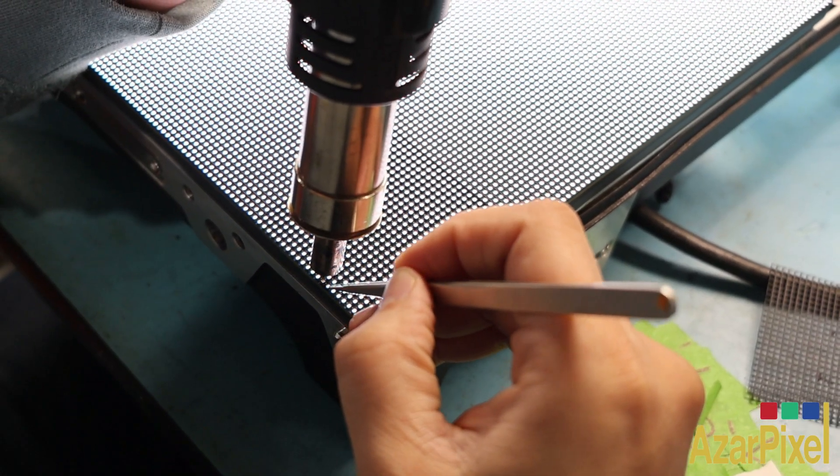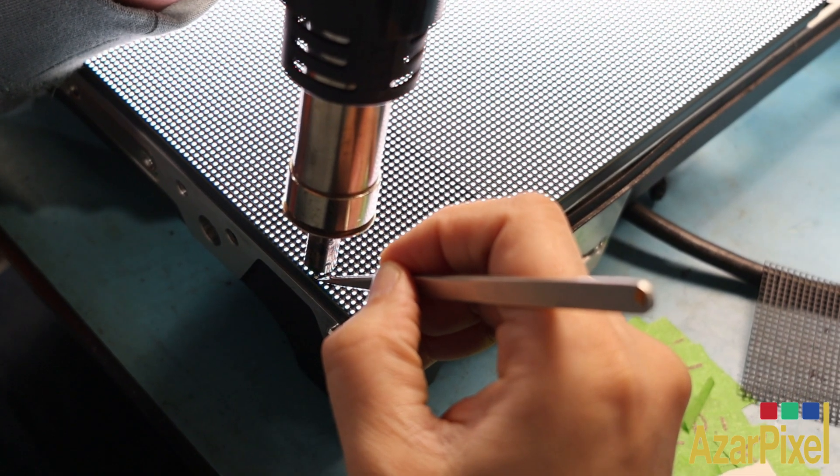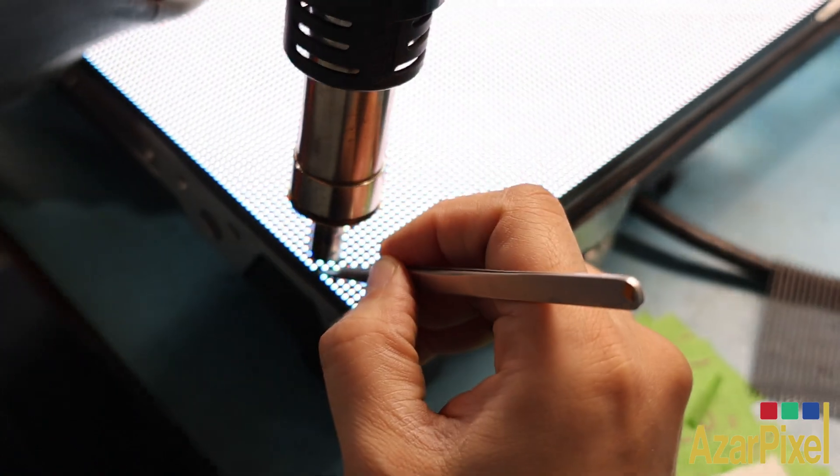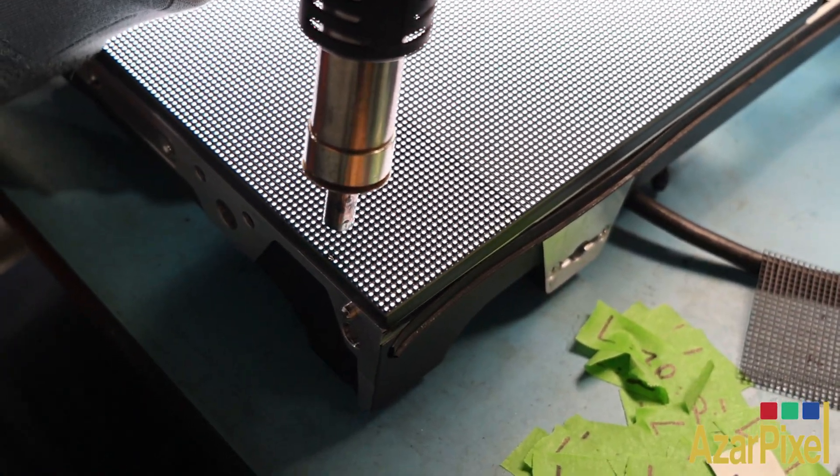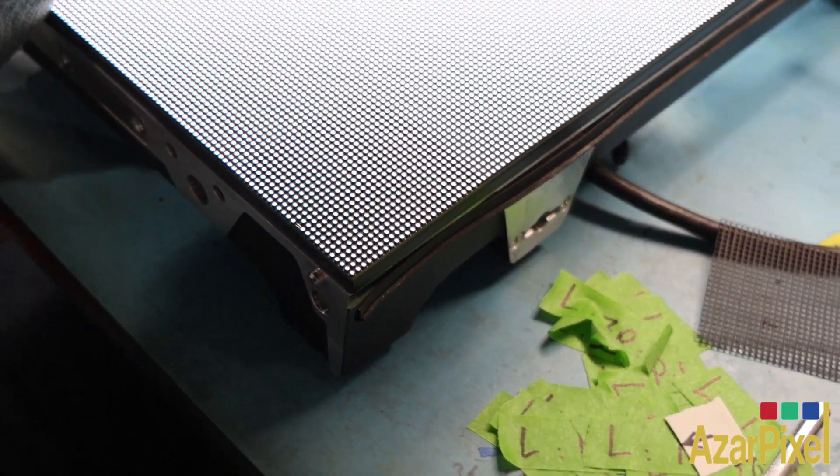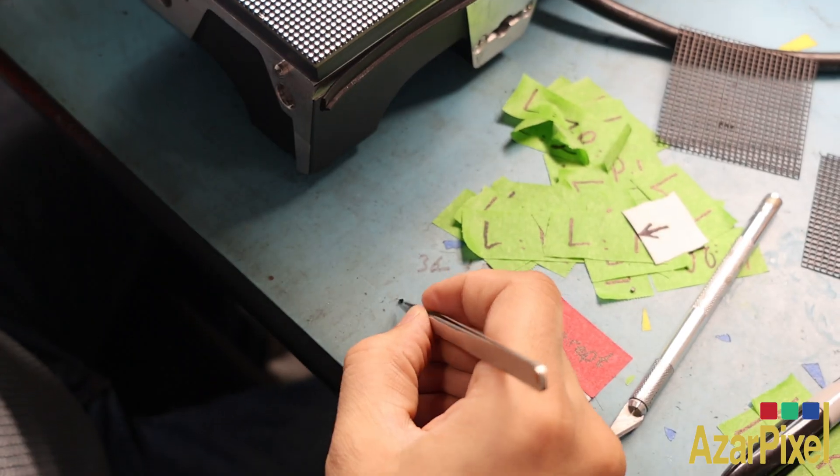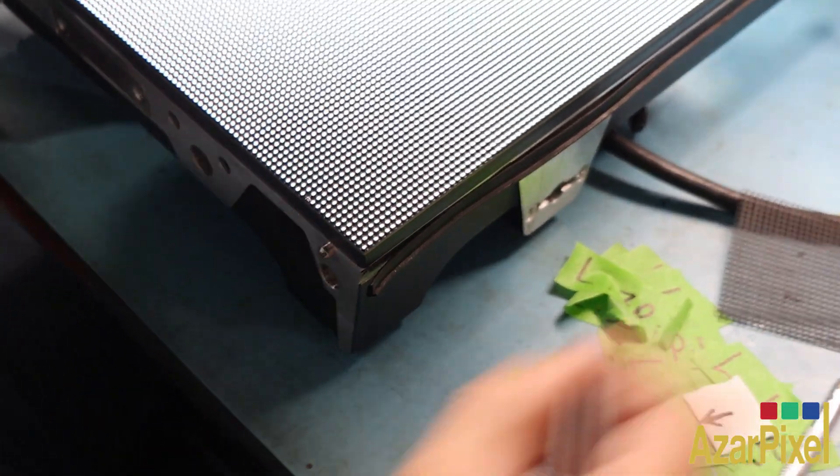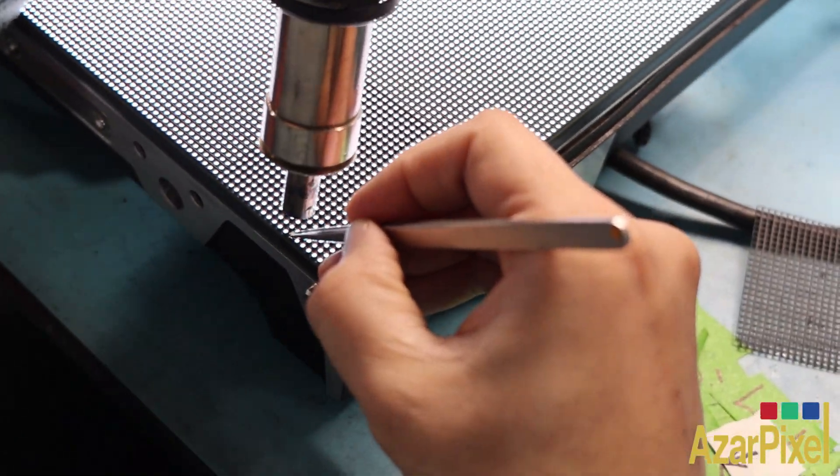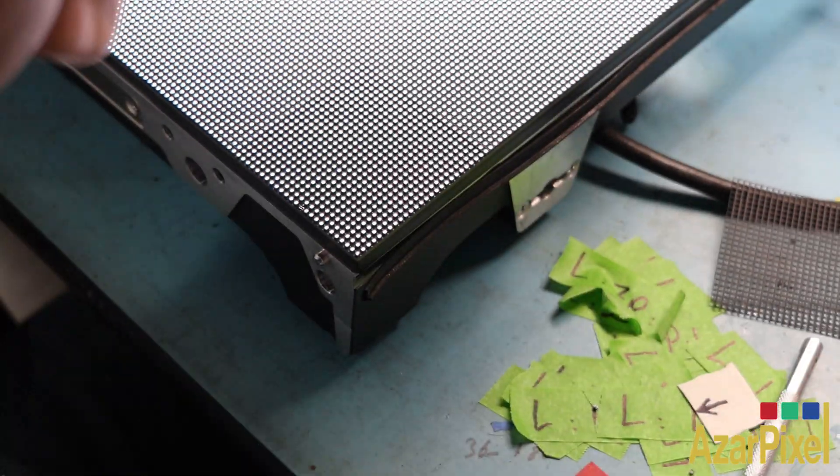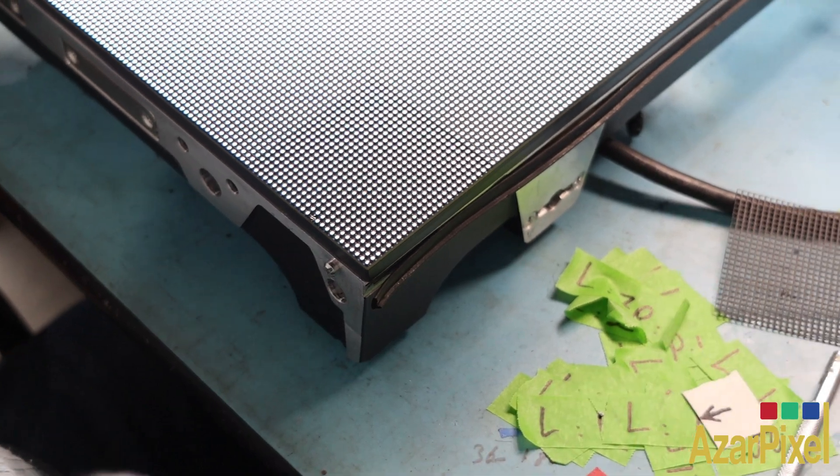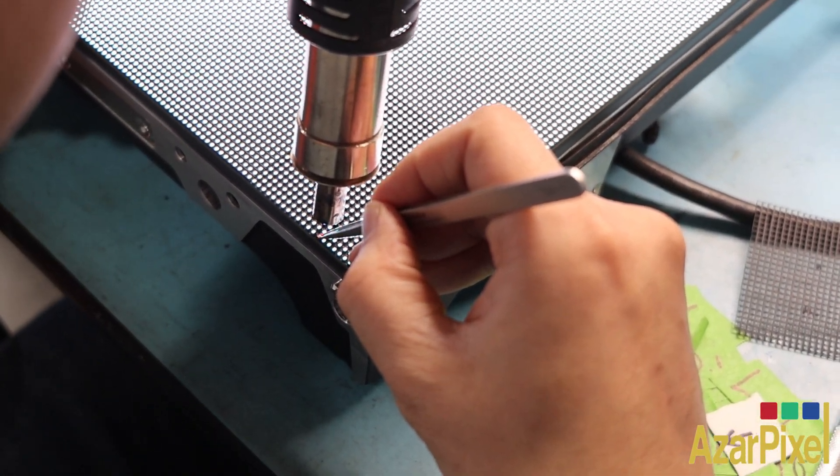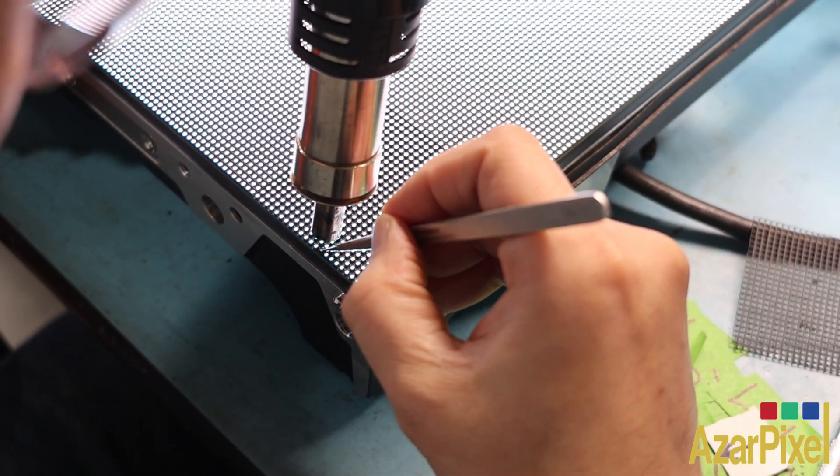Placing the new pixel requires steady hands and accuracy. As you see, you need to be really patient and precise until you get it right.